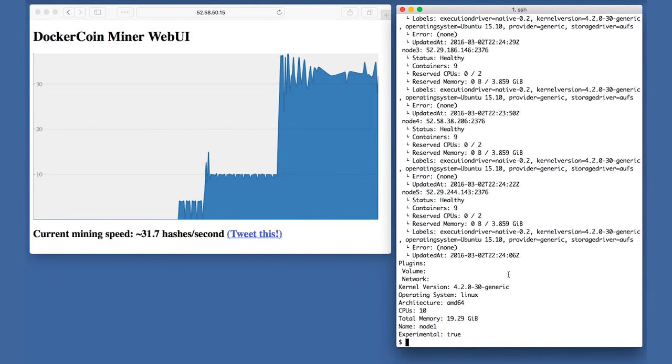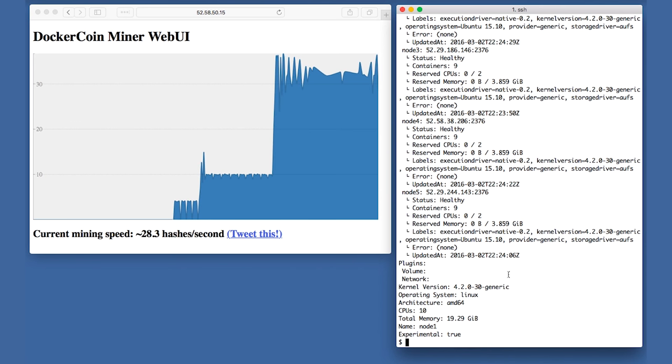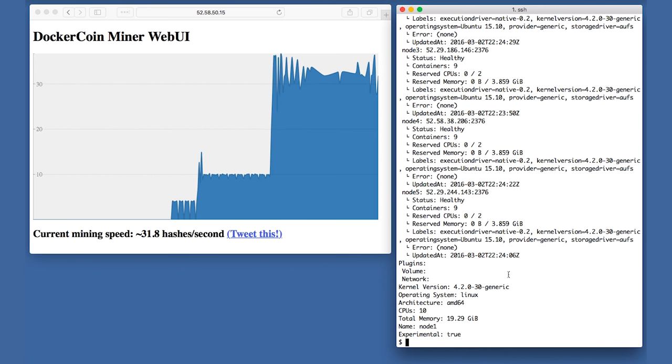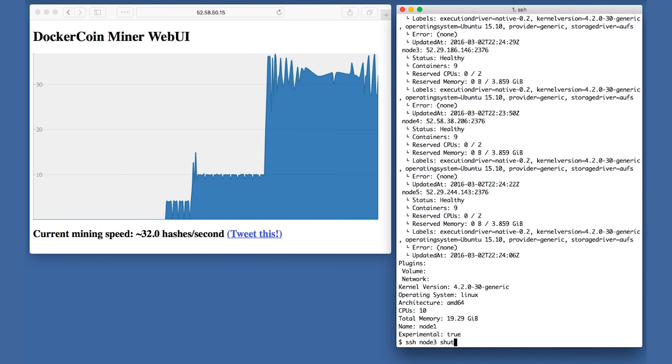All right, my application is running on a Swarm cluster of five nodes. But what happens if one of them crashes unexpectedly? Let's find out. I'm going to SSH to node 3 and shut it down.